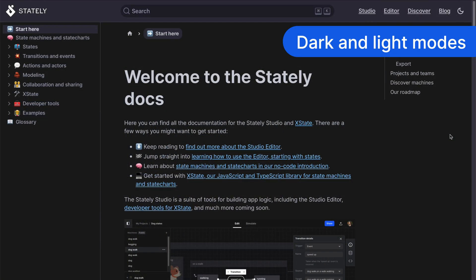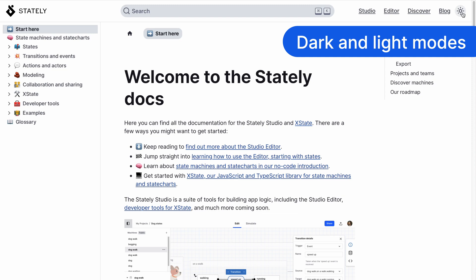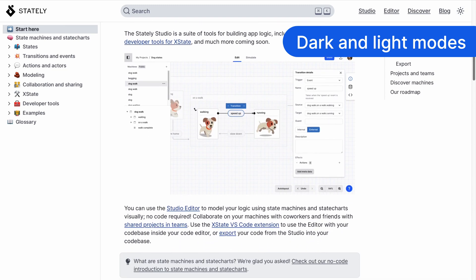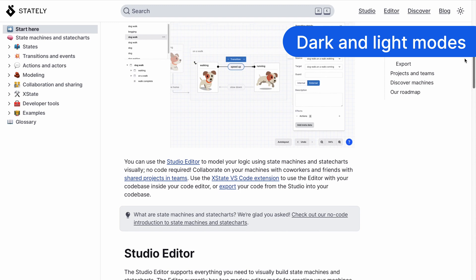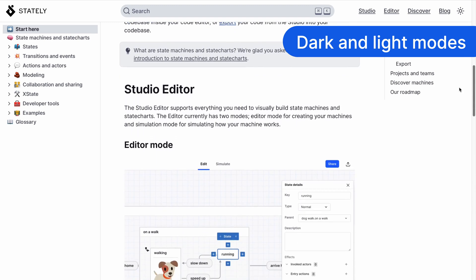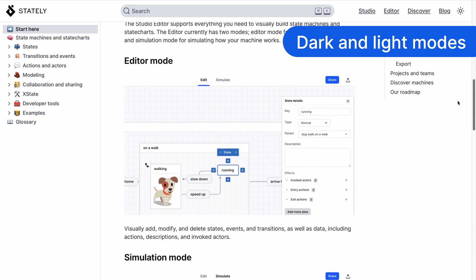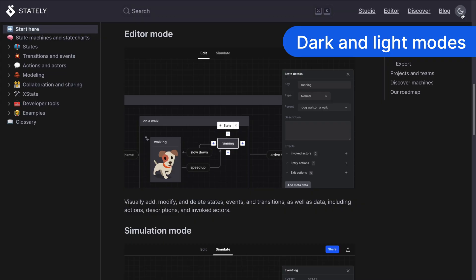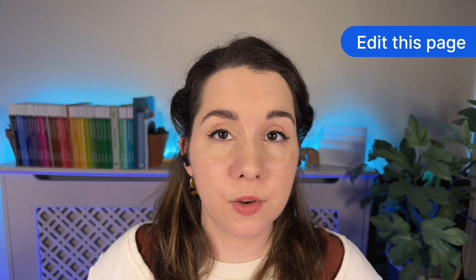One of our most requested features for the docs was dark mode, and so I've been inspired by Nick's use of light mode and dark mode in the Studio to bring that easy-on-the-eyes reading experience to our docs. Even our images respond to light mode and dark mode.